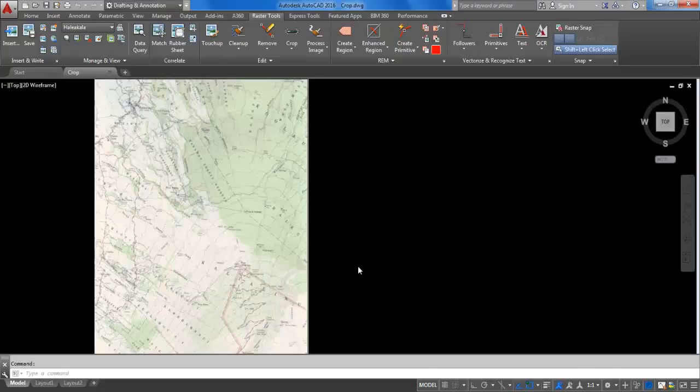You may sometimes want to include only a portion of an image in your drawing. AutoCAD Raster Design includes a couple of tools for this.